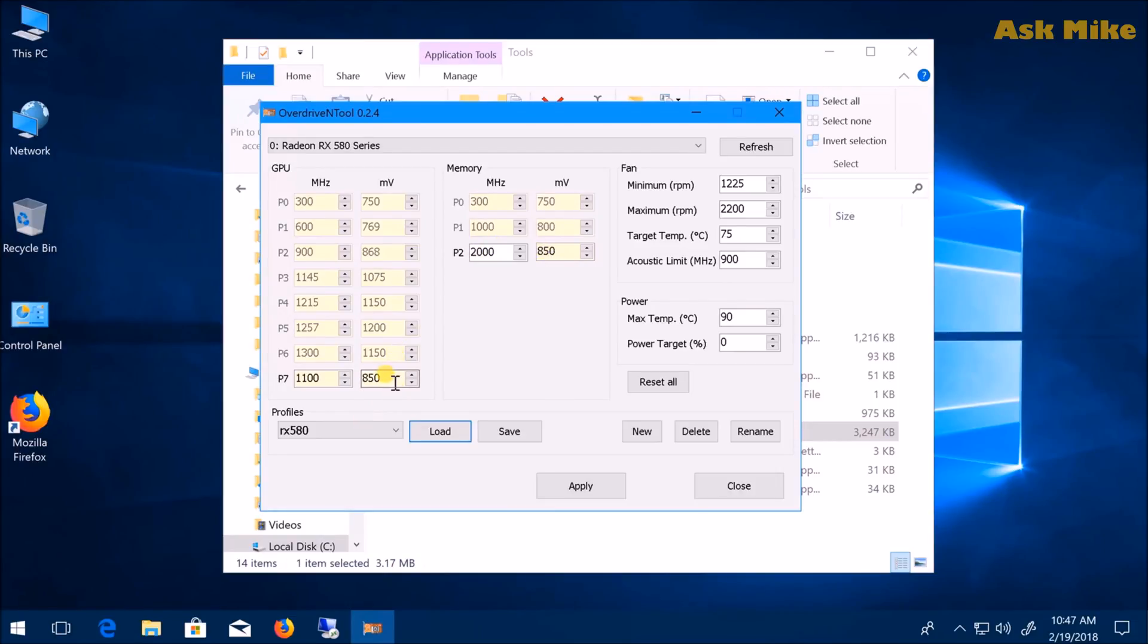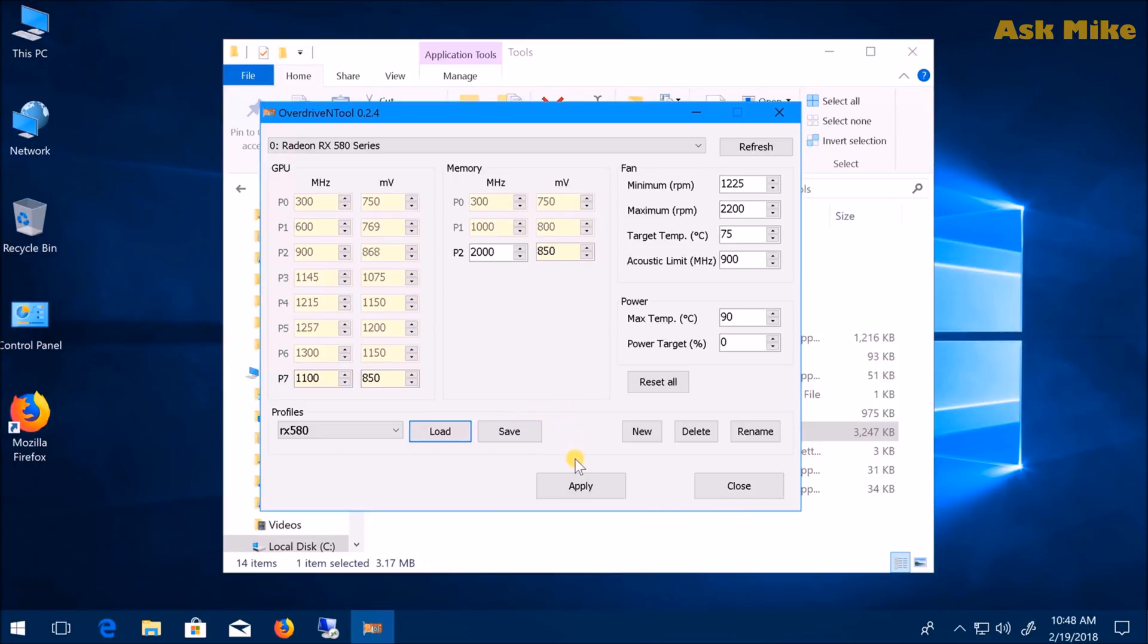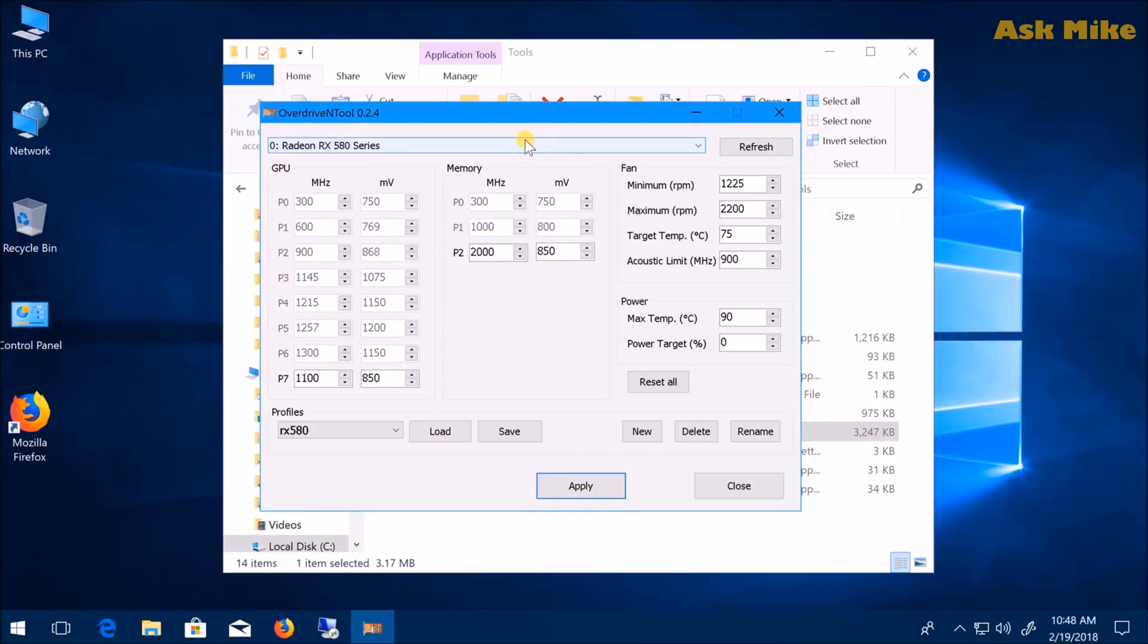For power, some cards can go down to 800, some to 850, and 900 is the normal range. You need to tweak that, but 850 is pretty safe. You can save the profiles and apply them to the card.